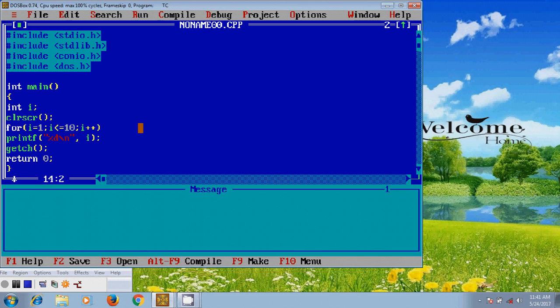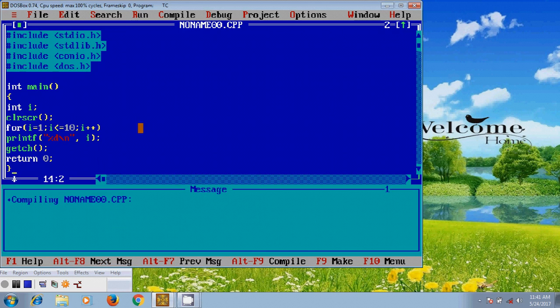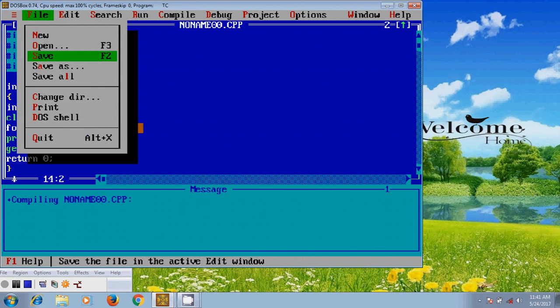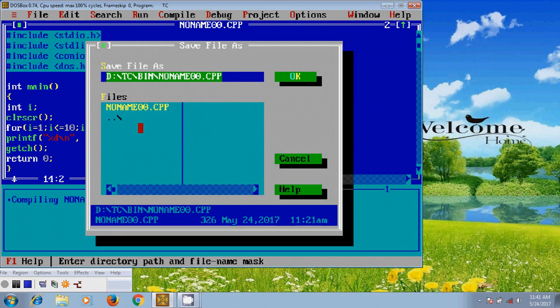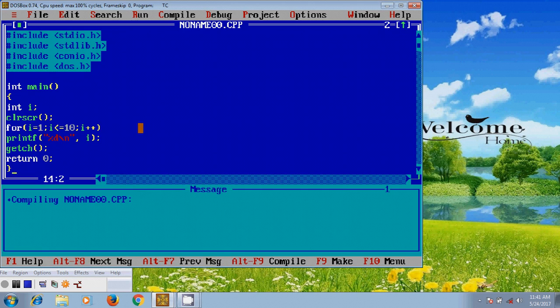Okay, before running this let's compile the program. It is showing 0 warnings and 0 errors. And after that let's save the file.